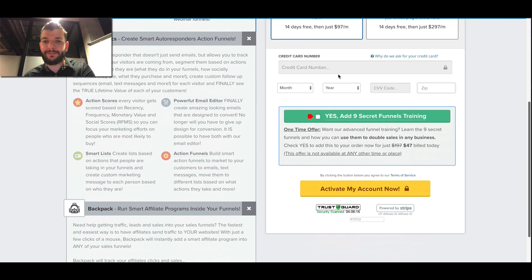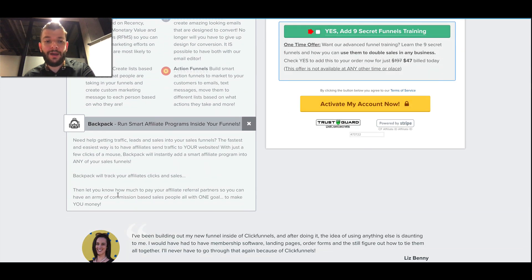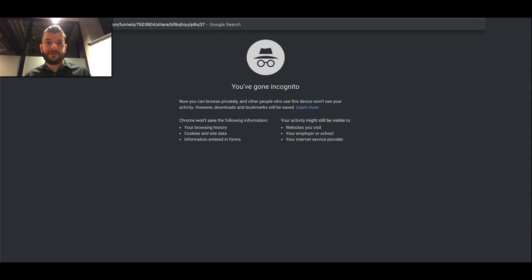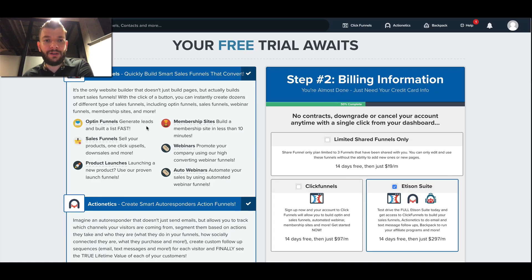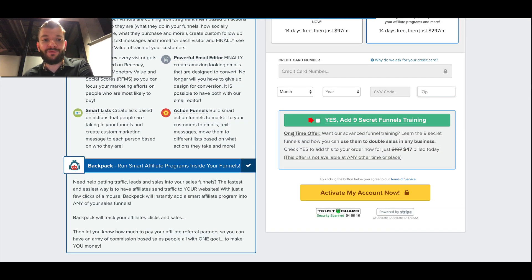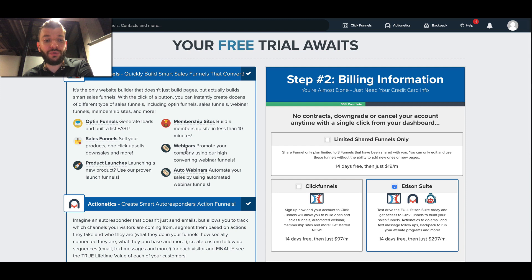What I want to show you here is basically you have to fill out and sign up. Once you have signed up you can just copy the funnel here. For now I'm using the incognito window, but once you're inside of your account you'll be able to just copy and paste this funnel directly to your account.